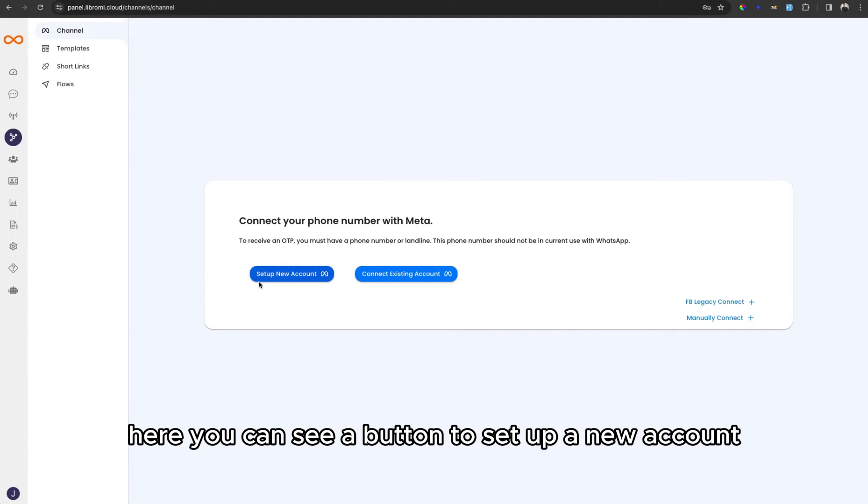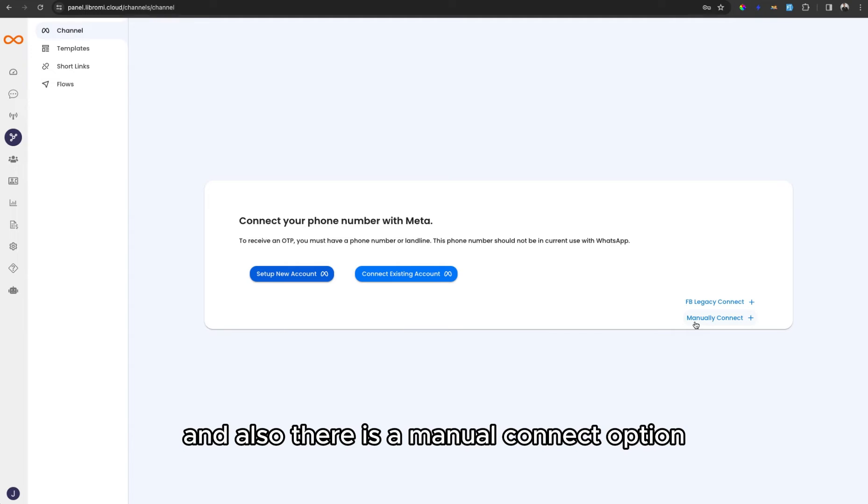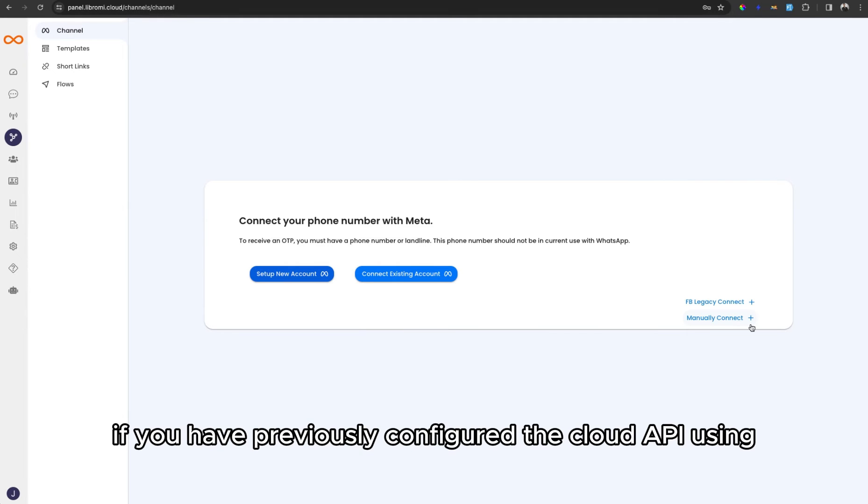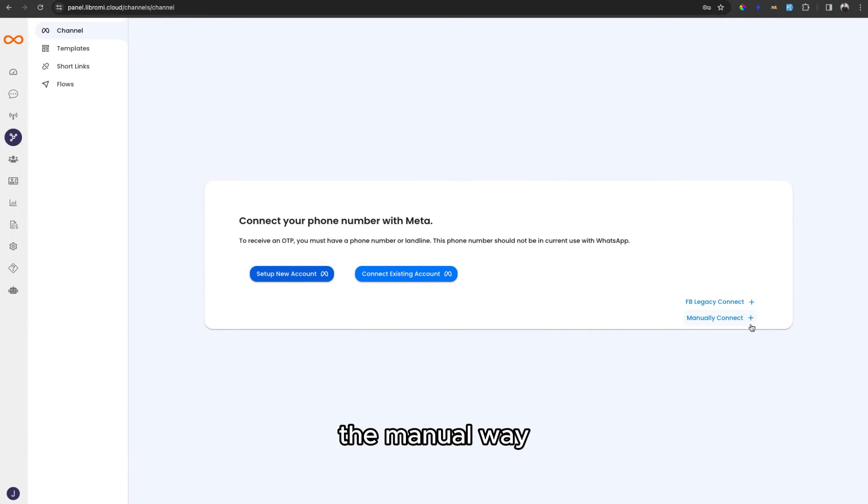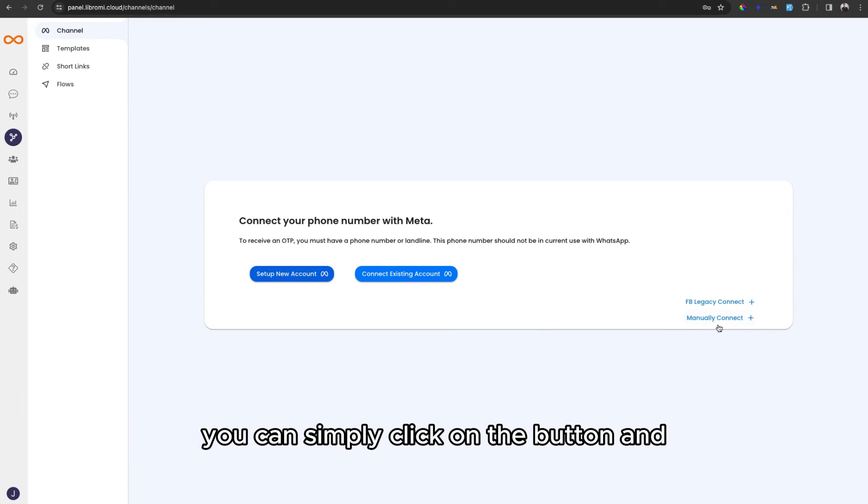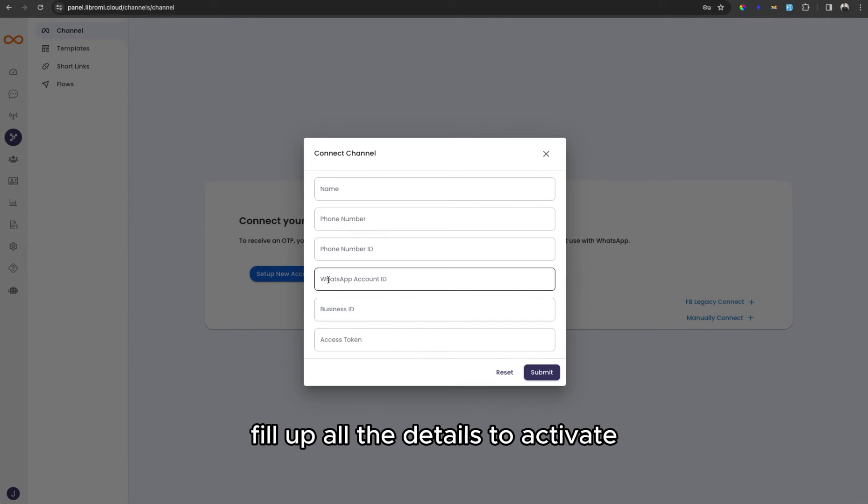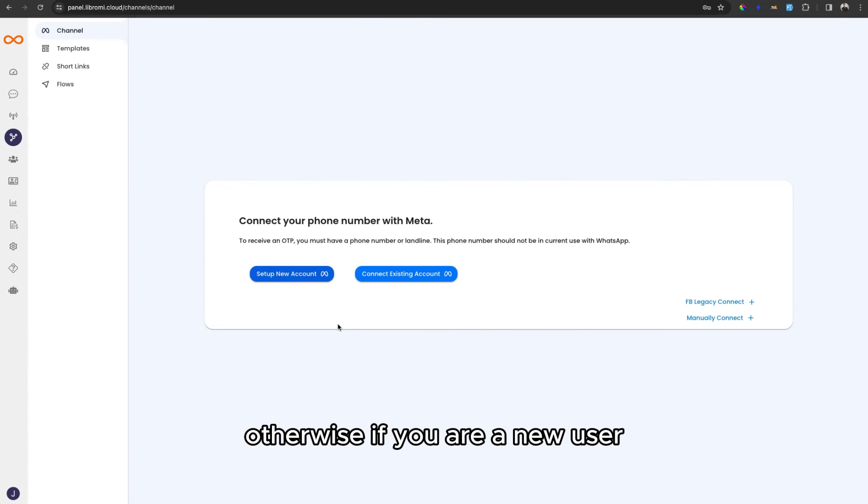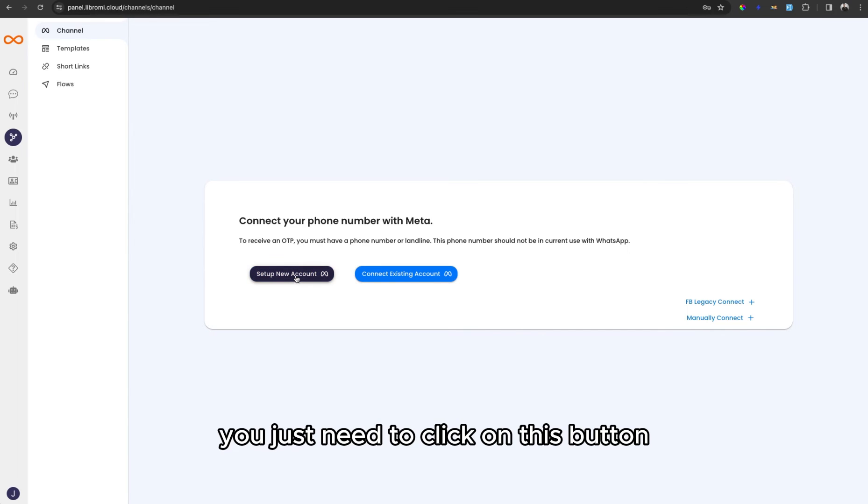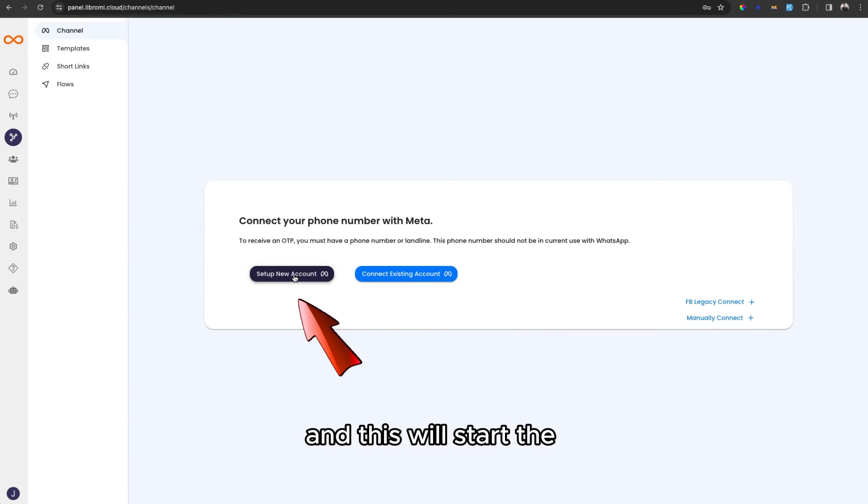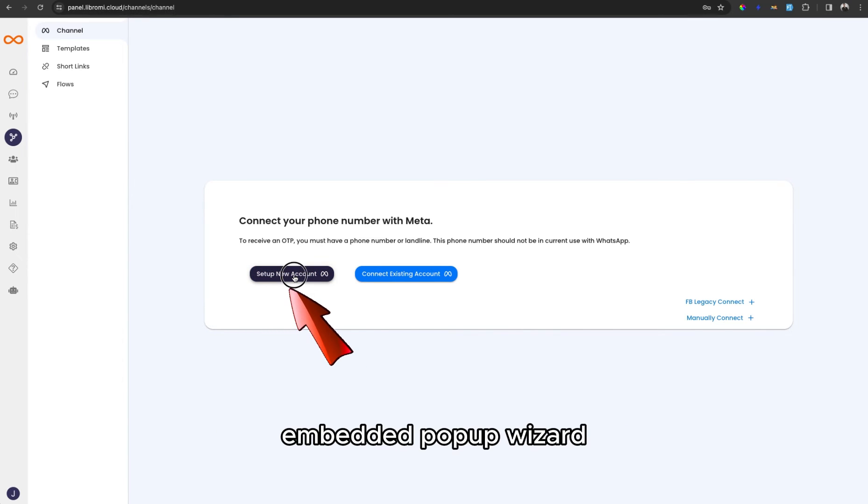You can see a button to set up a new account and also a manual connect option. If you have previously configured a Cloud API using the manual features, you can simply click the button, fill up all the details, and activate. Otherwise, if you are a new user, just click on this button to start the embedded pop-up wizard.